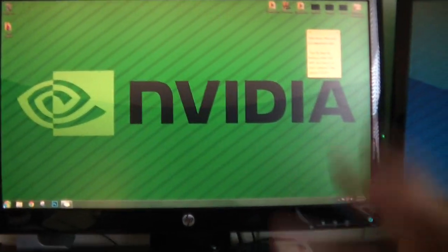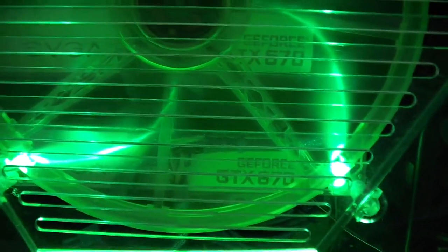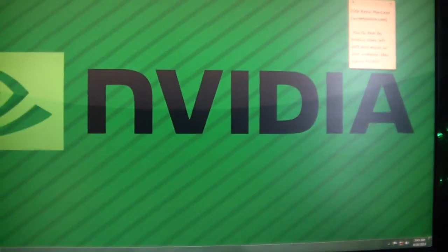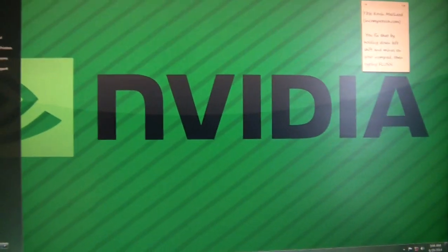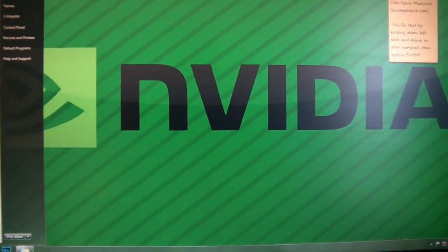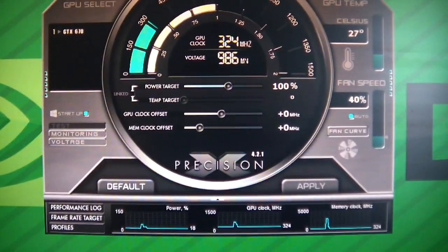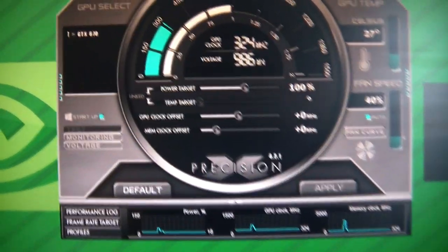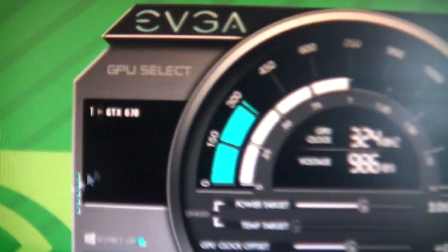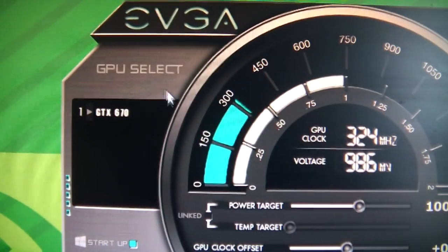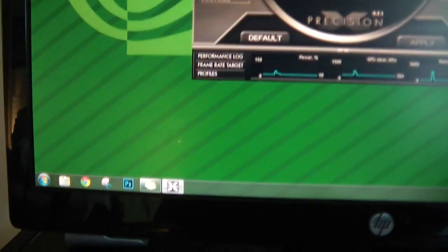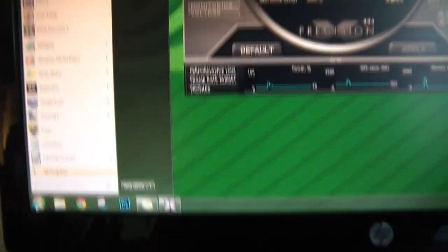So we pretty much are set up again. We have the SLI bridge with the two 670s. They're all getting their power. So the two 670s are in there. If we open up EVGA Precision X, it's just a monitoring program. You can see currently there is only one 670. But we have to enable SLI.